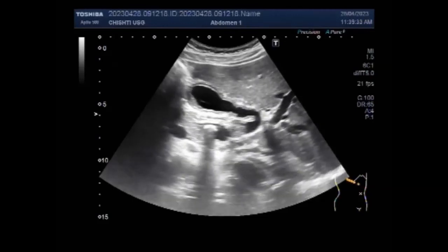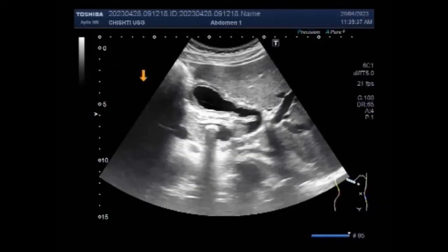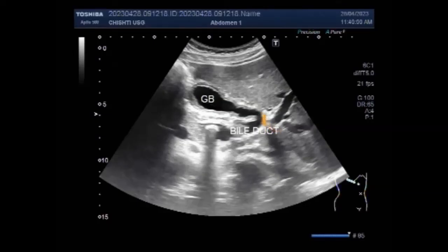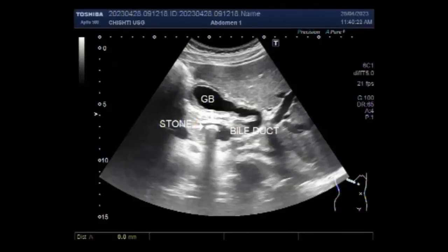If a stone completely blocks the ducts of the gallbladder, liver, common bile duct, or pancreas, other symptoms may include nausea, fever, and chills. The most common cause of severe acute pancreatitis is a gallstone blocking the pancreatic duct. When the bile duct becomes blocked, bile builds up in the liver and jaundice develops due to increasing levels of bilirubin in the blood.